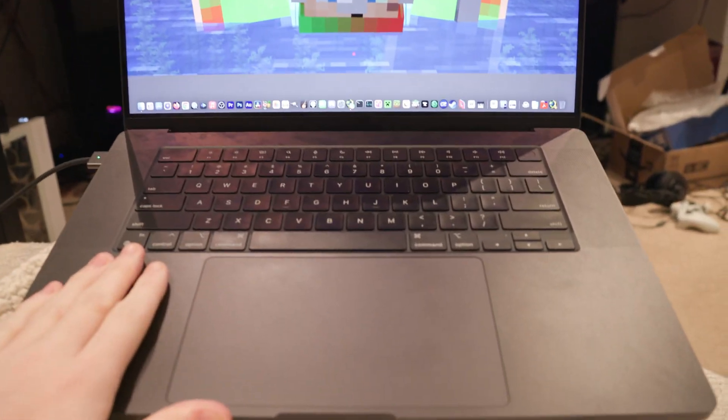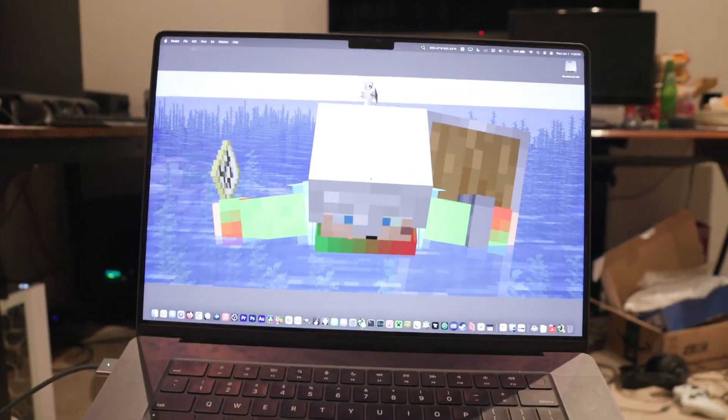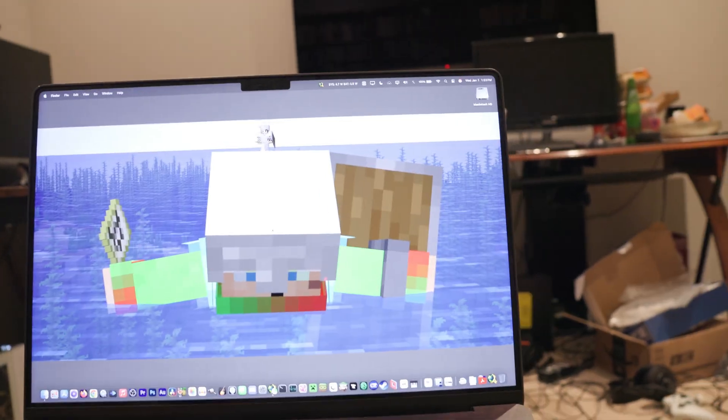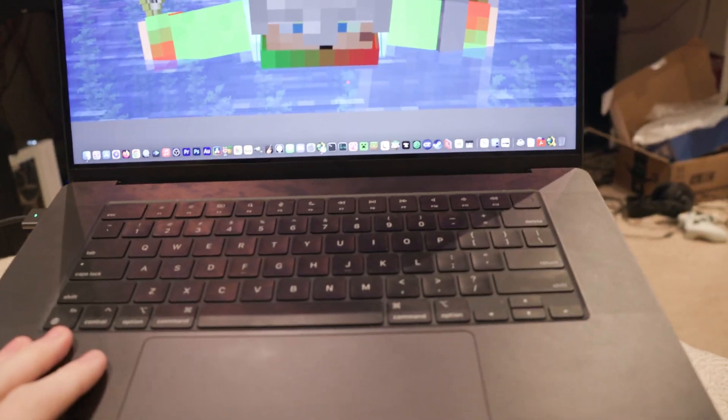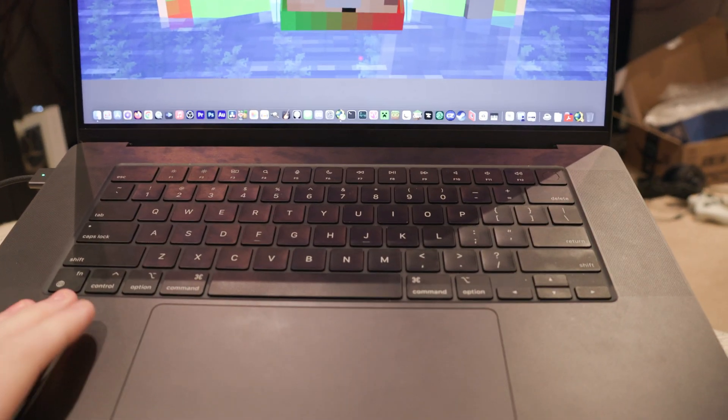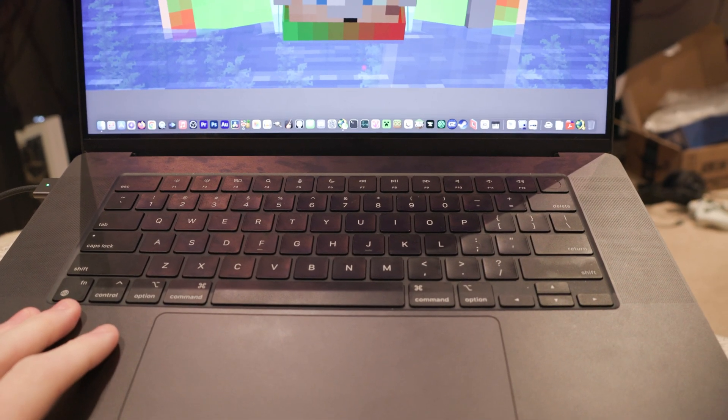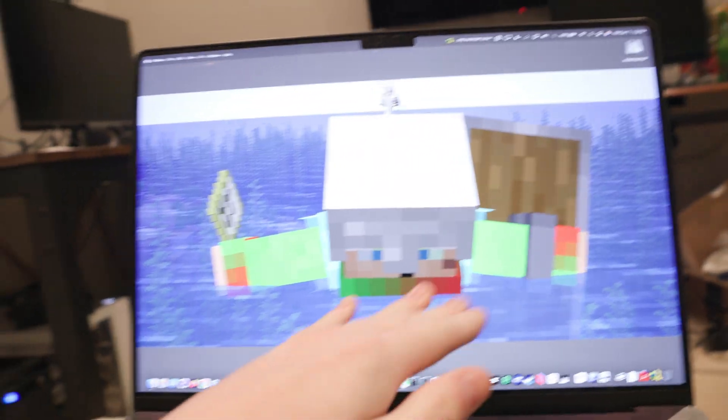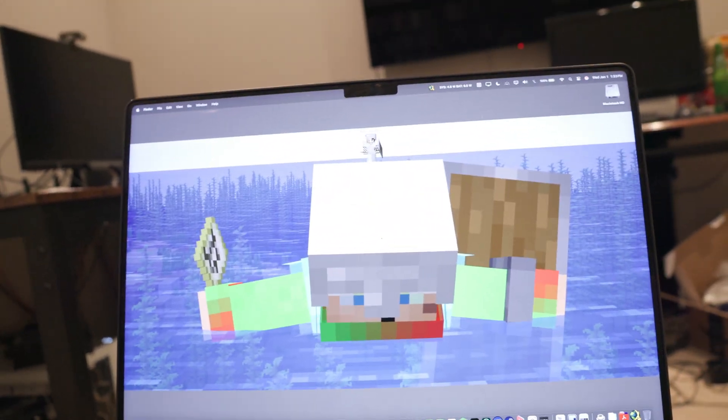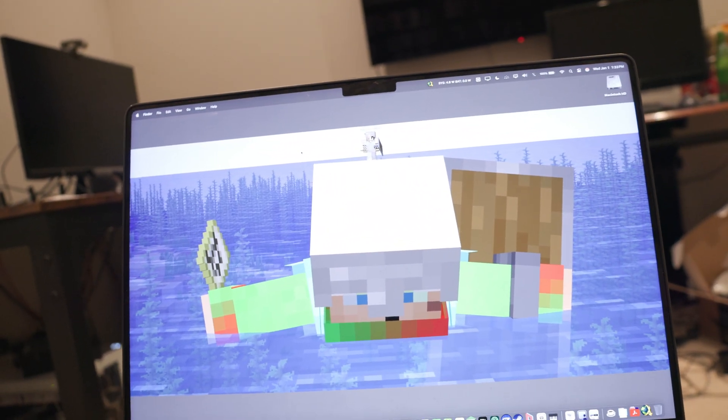So this thing has 48 gigs of unified memory. It's also very efficient, but it can also get very hot if you play Minecraft on it, which I didn't actually expect. You know, the fans will actually turn on, which I guess is a good thing.